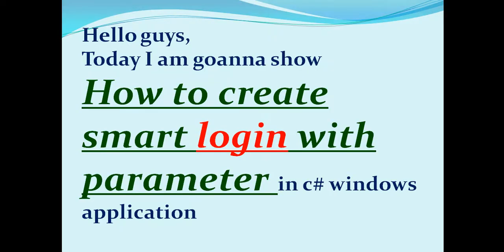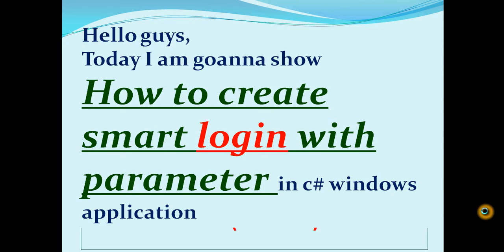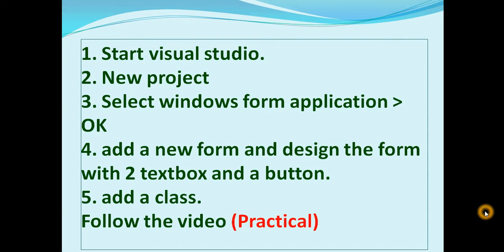Hello guys, today I am going to show you how to create smart login with parameter in C# Windows Form Application. First of all, start Visual Studio, then click on new project, then select Windows Form Application, then click OK and then you will get a form. Add a new form.